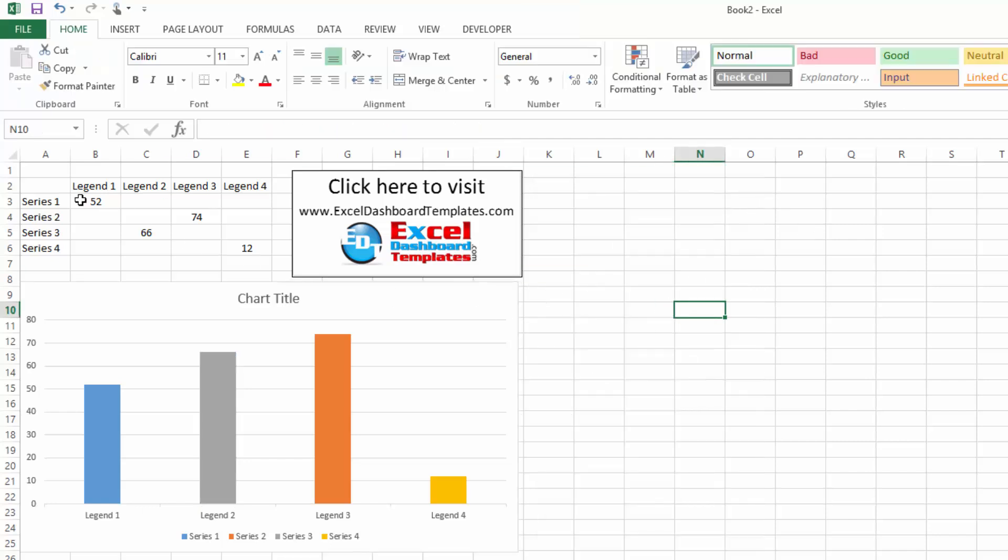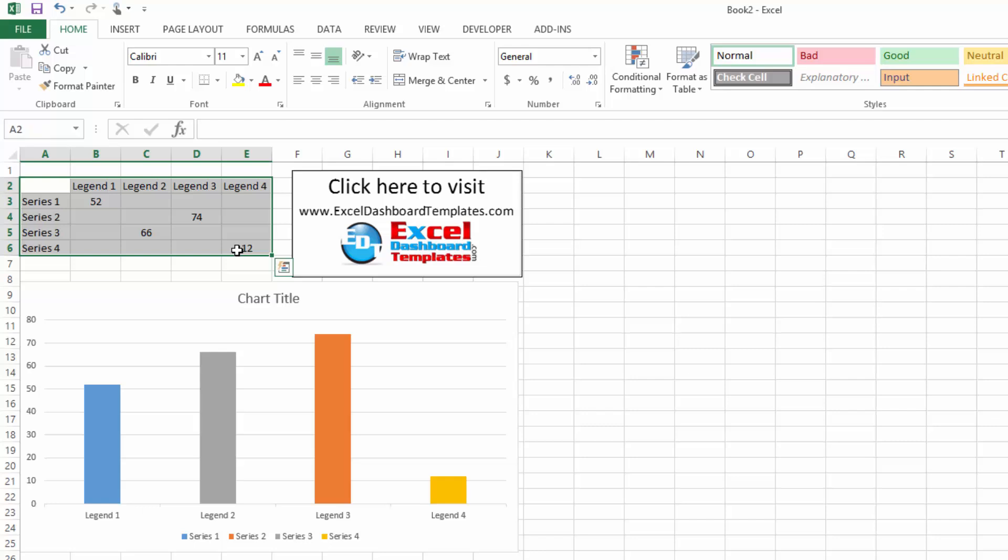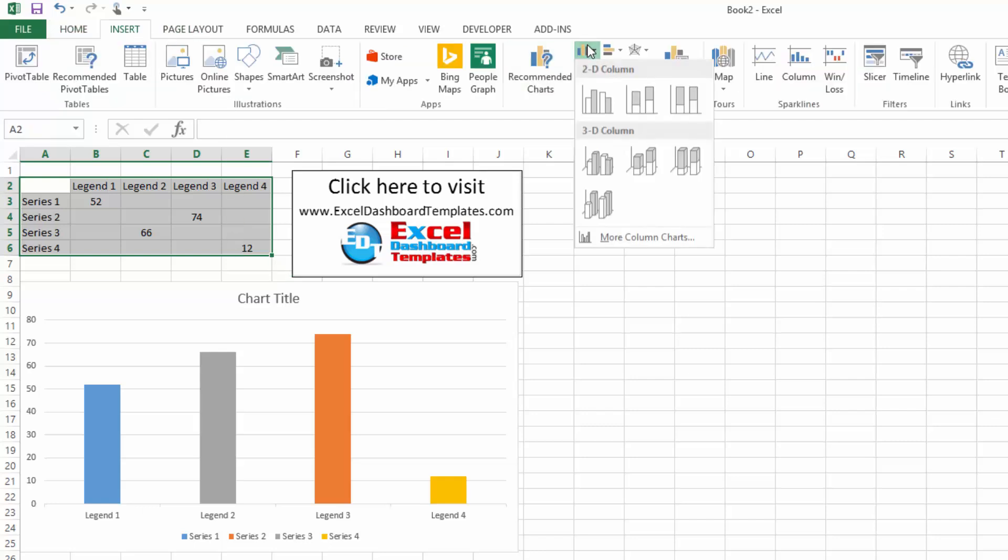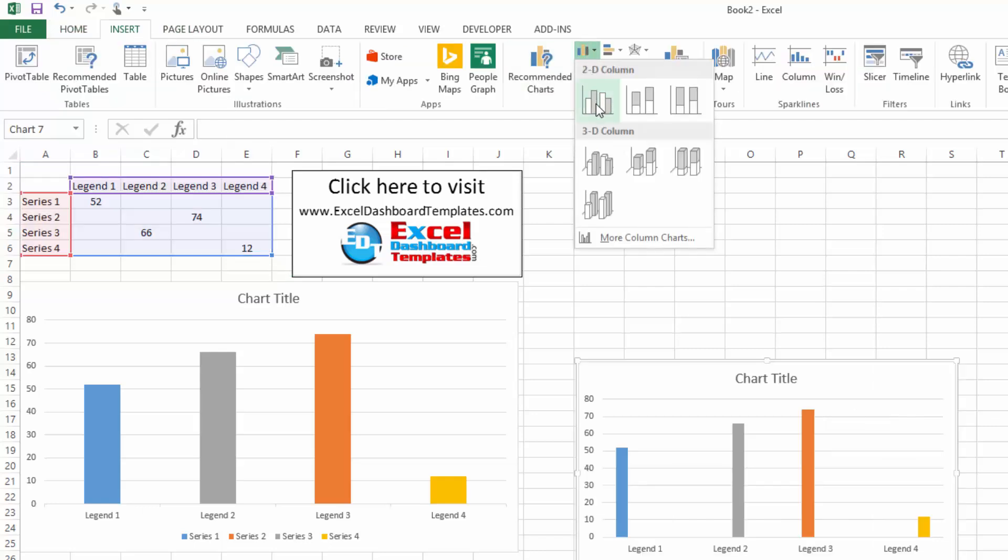Now, one other quick way to do it so that you won't have a problem, when you highlight your data and create your chart, go up to your insert ribbon, do your chart.